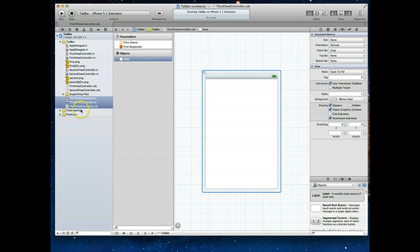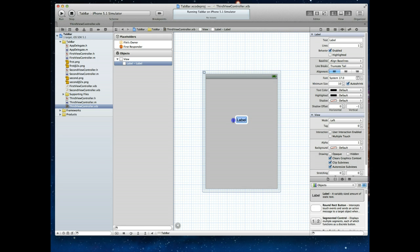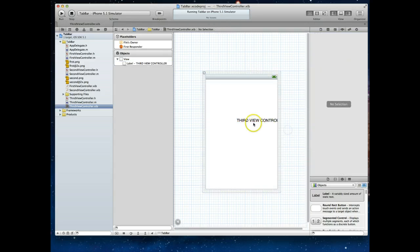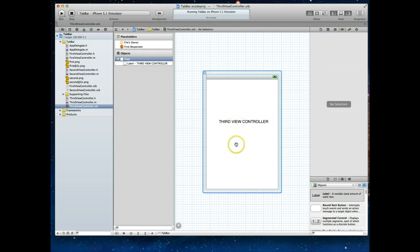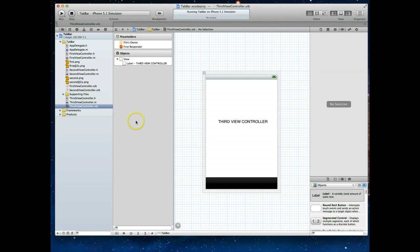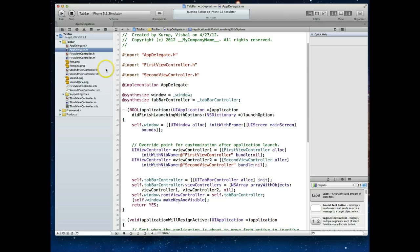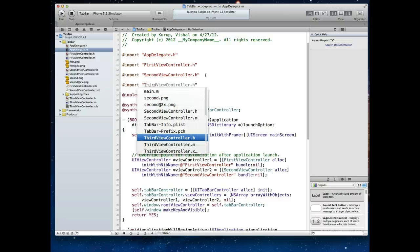We now have the ThirdViewController file — a header, implementation file, and a nib file. Let's look at the nib file. It's an empty view, so I'm going to add a label and type in some text: 'This is our third view controller.' This lets us actually see this view controller instead of a blank view. I'm also going to select the view and turn the bottom bar tab bar option on so we can see where everything lines up. Now let's jump back to the AppDelegate's implementation file, and just like we imported the first and second view controllers, we want to import the ThirdViewController's header file.